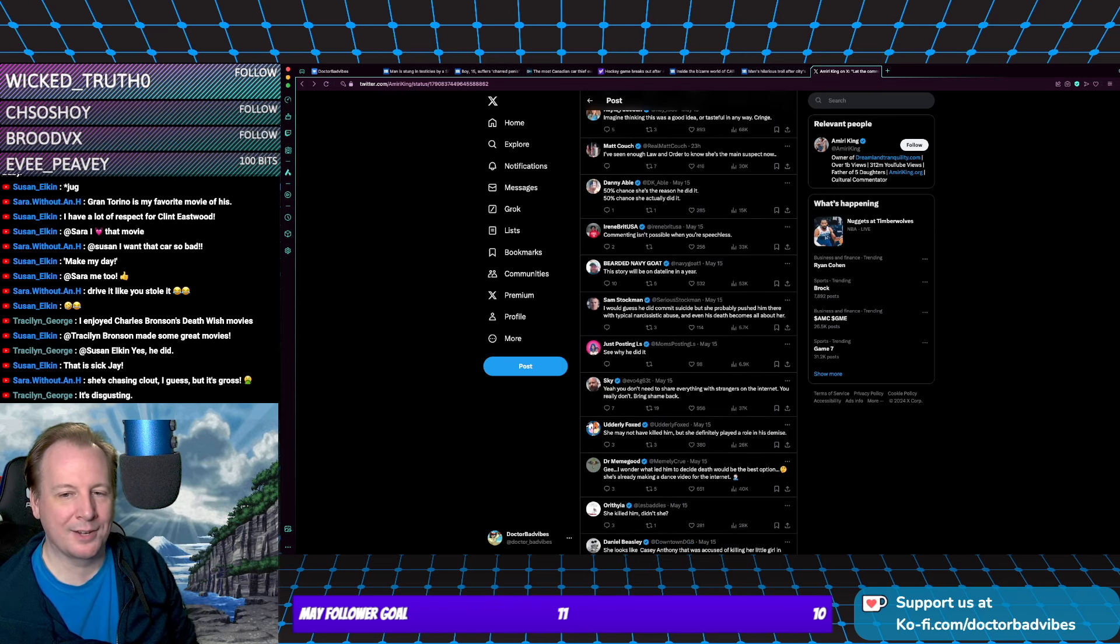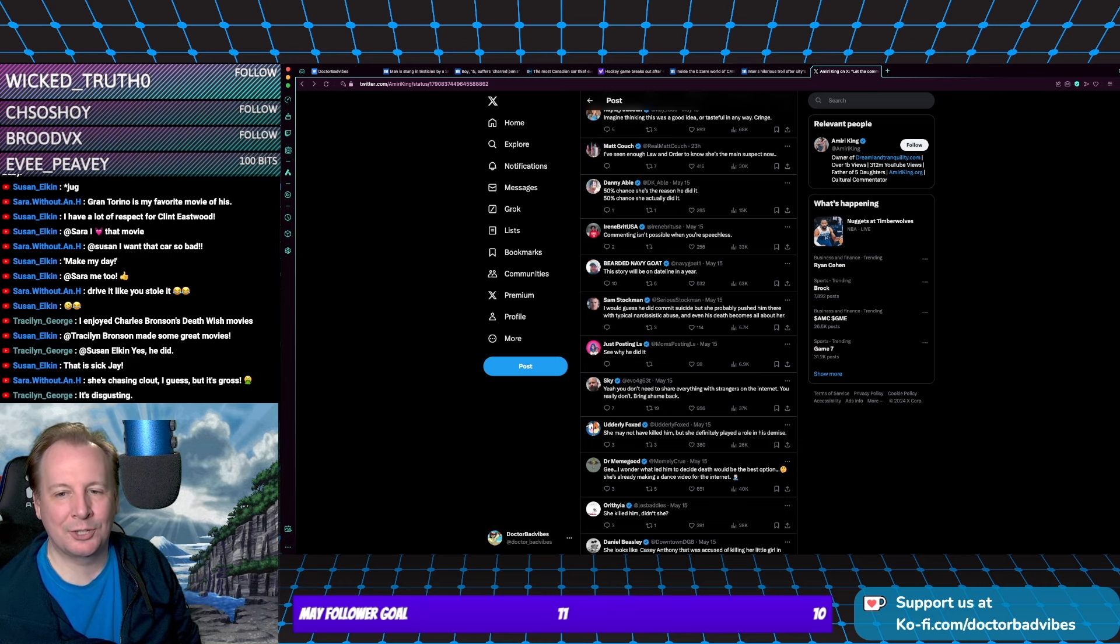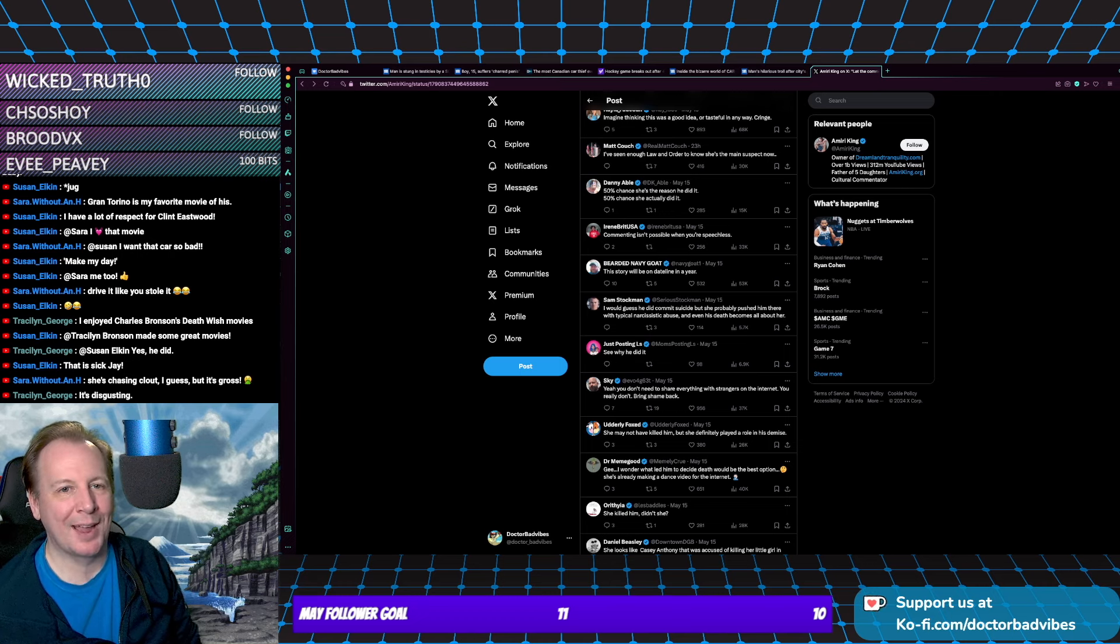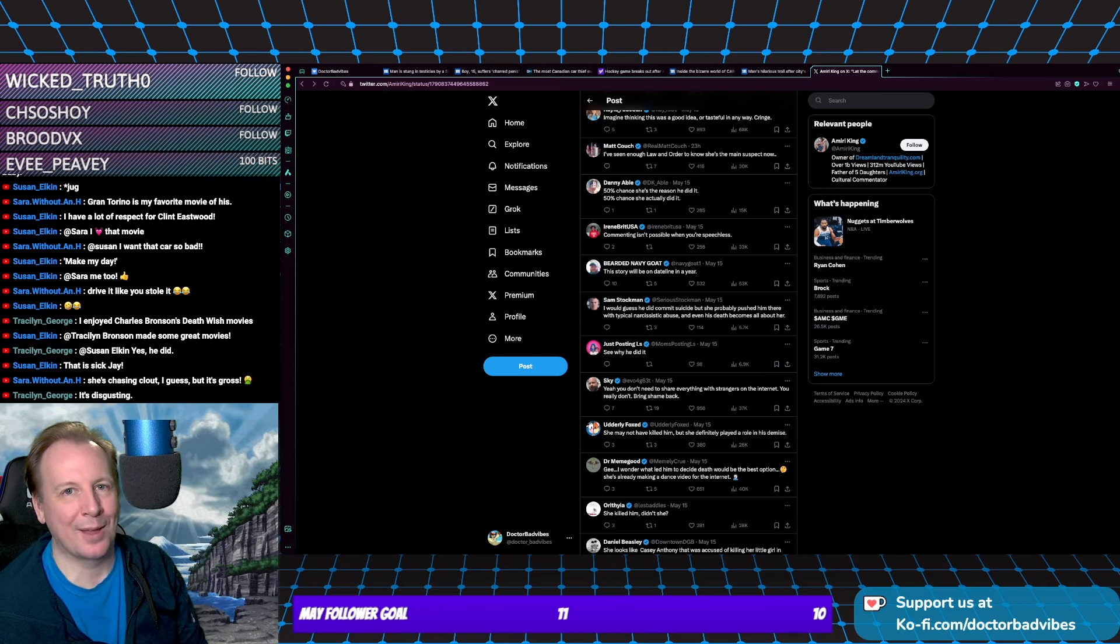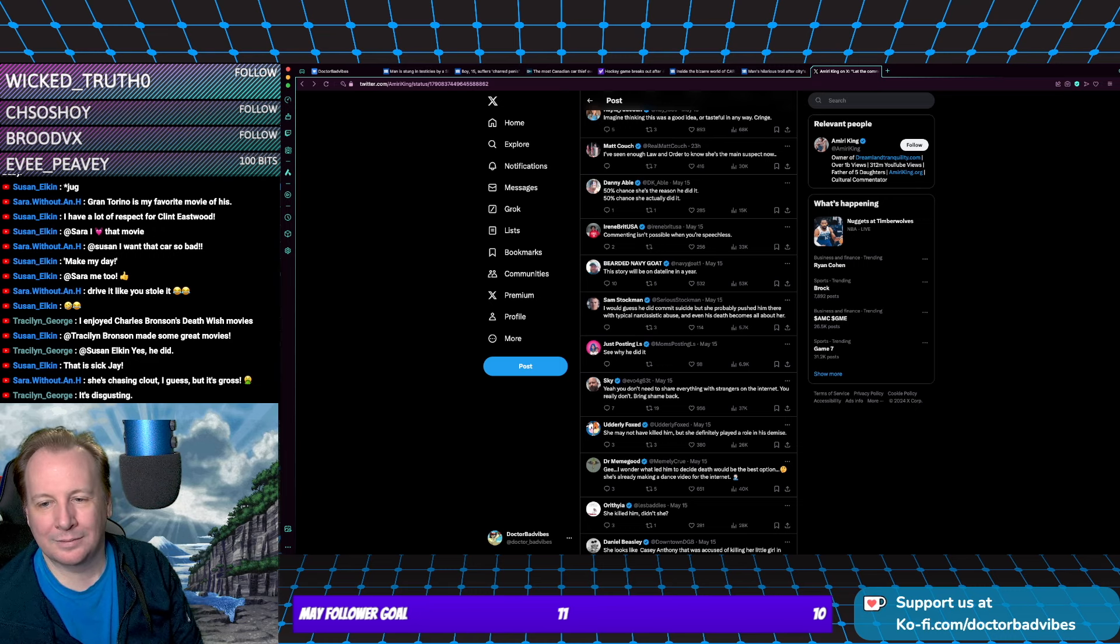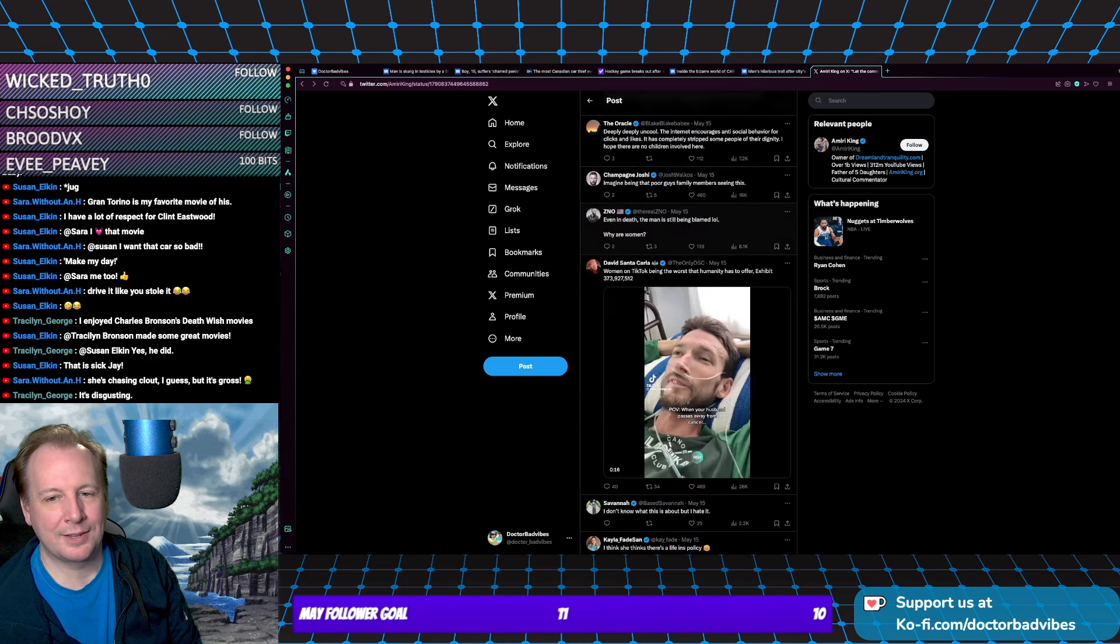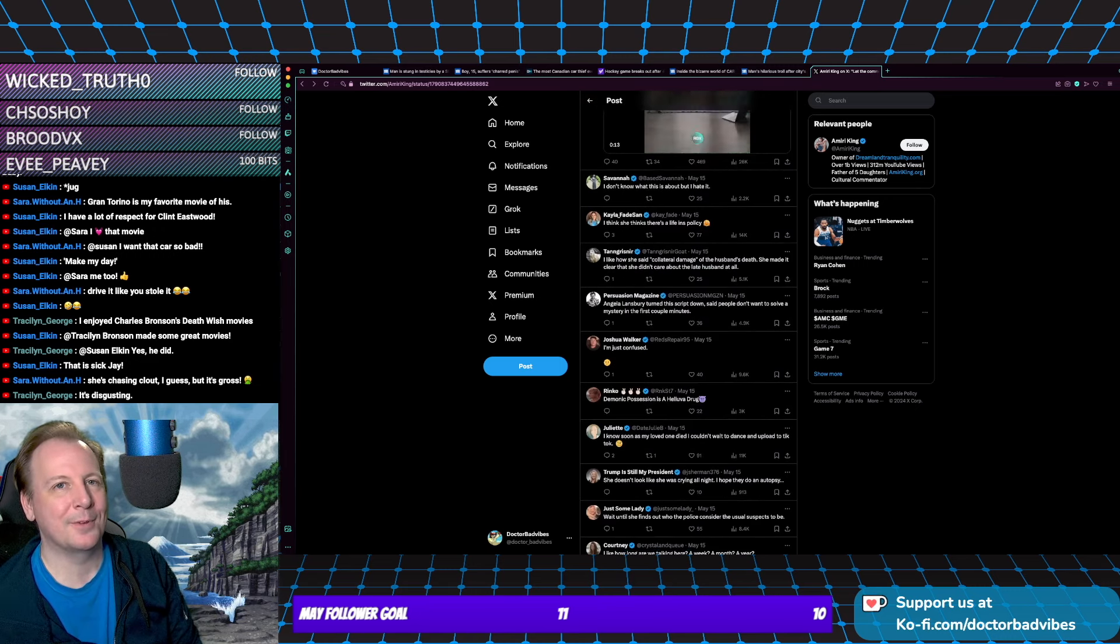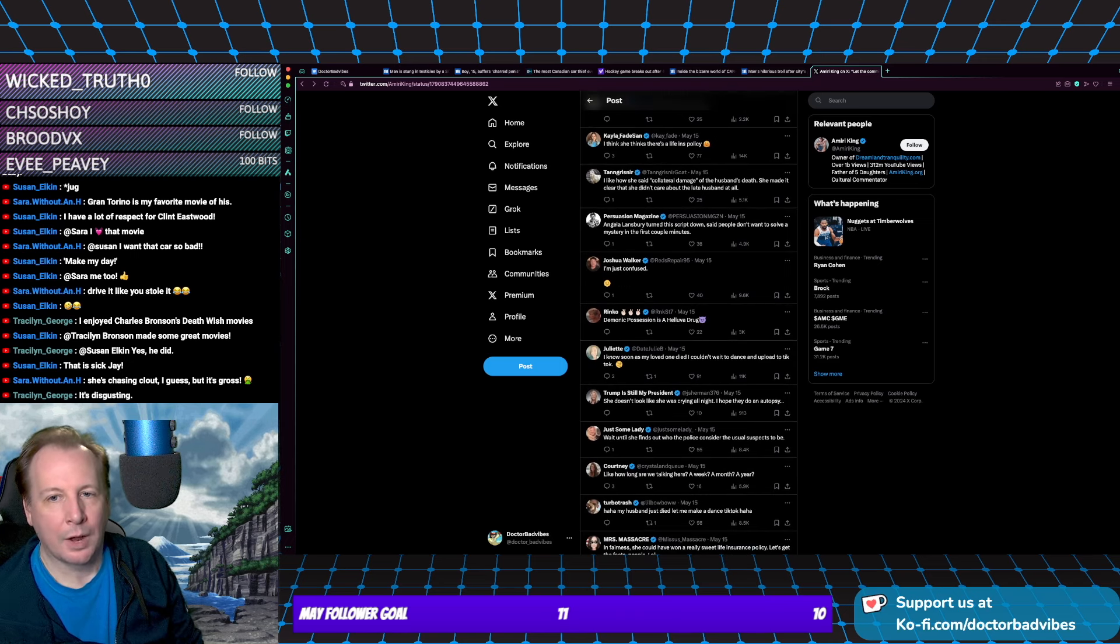Here's a good one: 'It's not funny, it's just profound—you don't need to share everything with strangers on the internet. You really don't.' Bring shame back, please. Let's bring shame back because people don't have it anymore, and it's so scary. I hate it. And of course, the most common reply is, 'Yeah, she did it.'